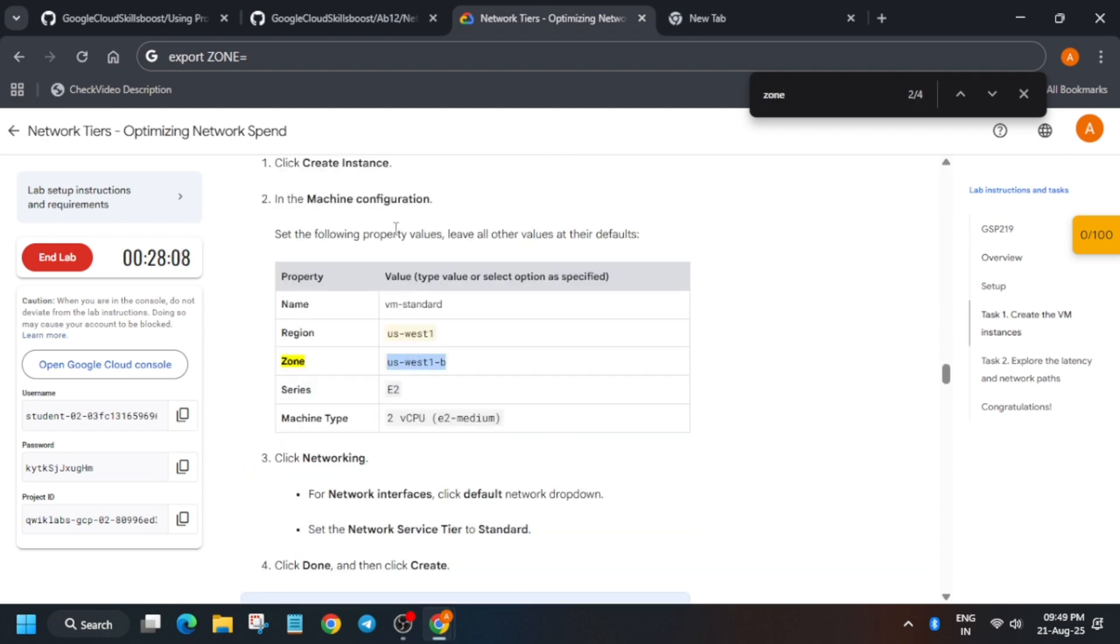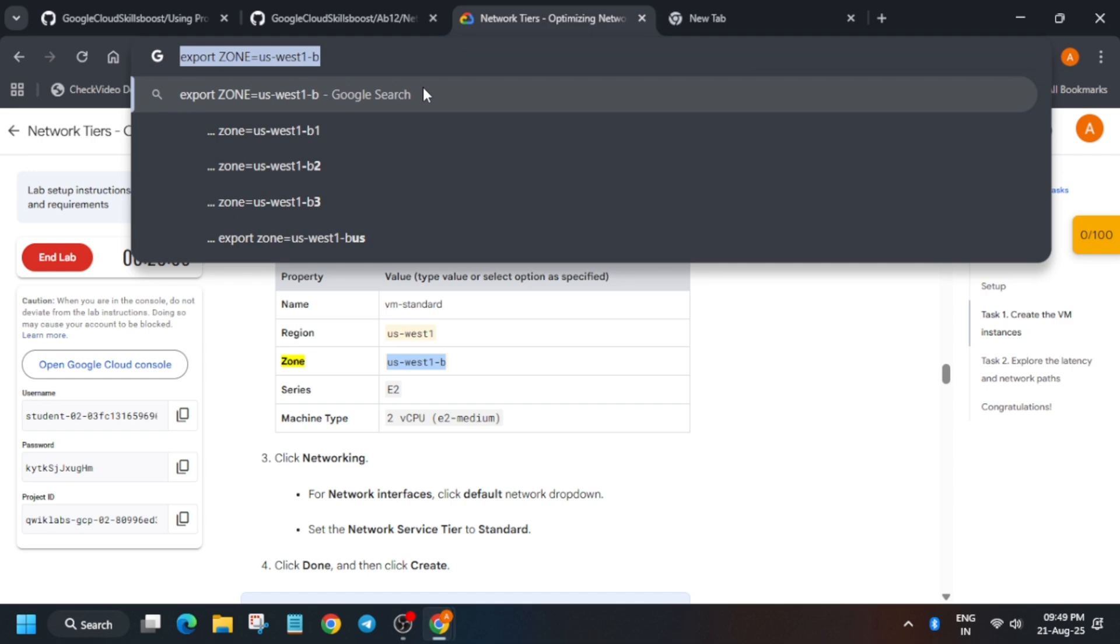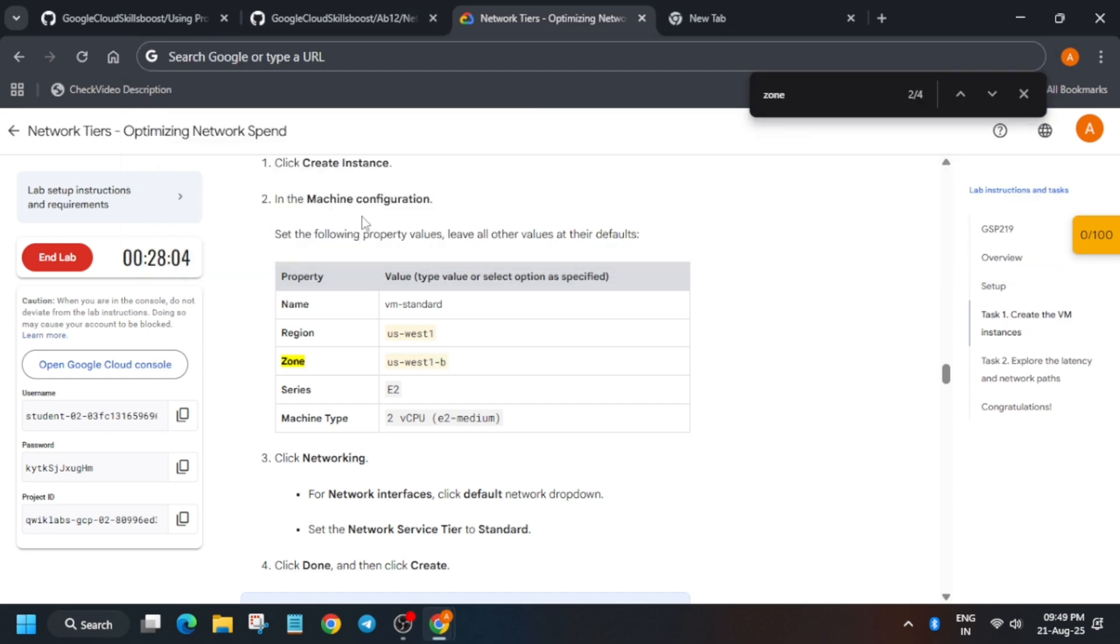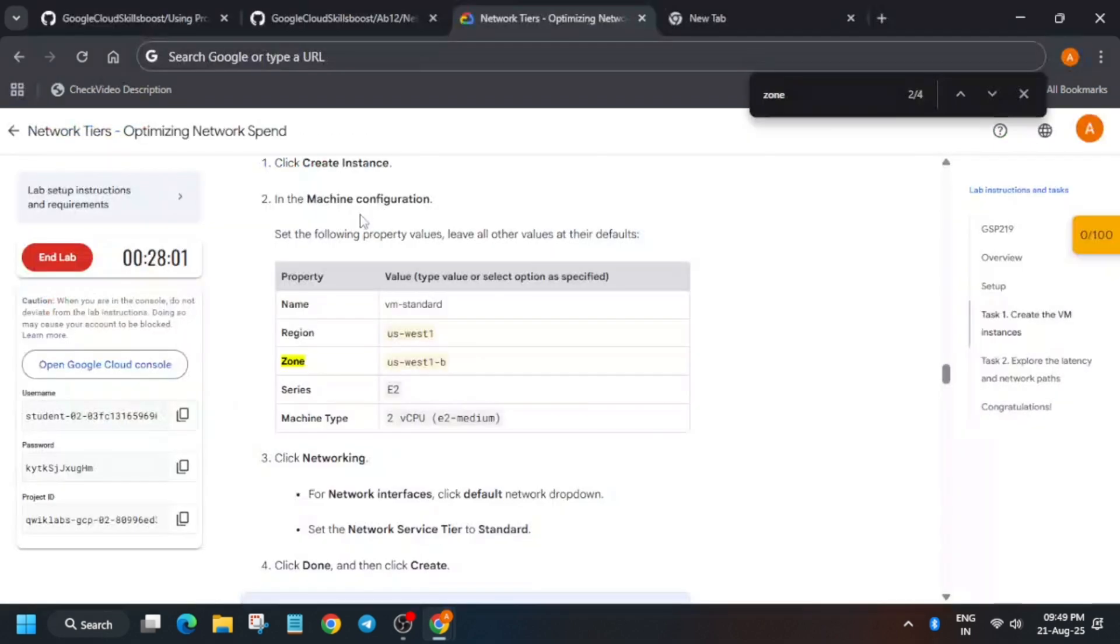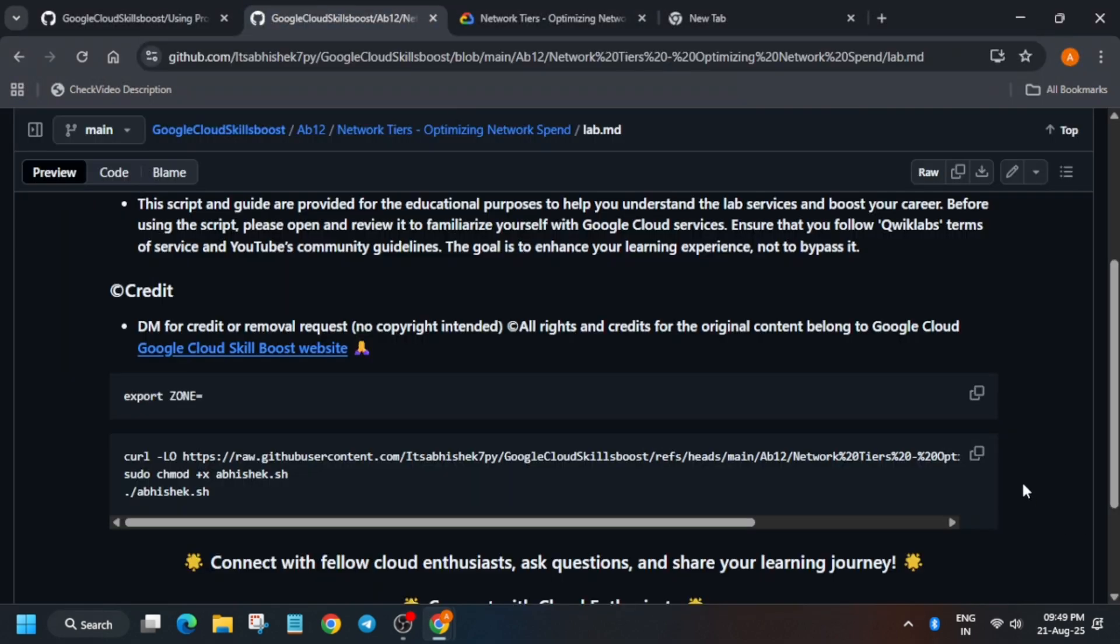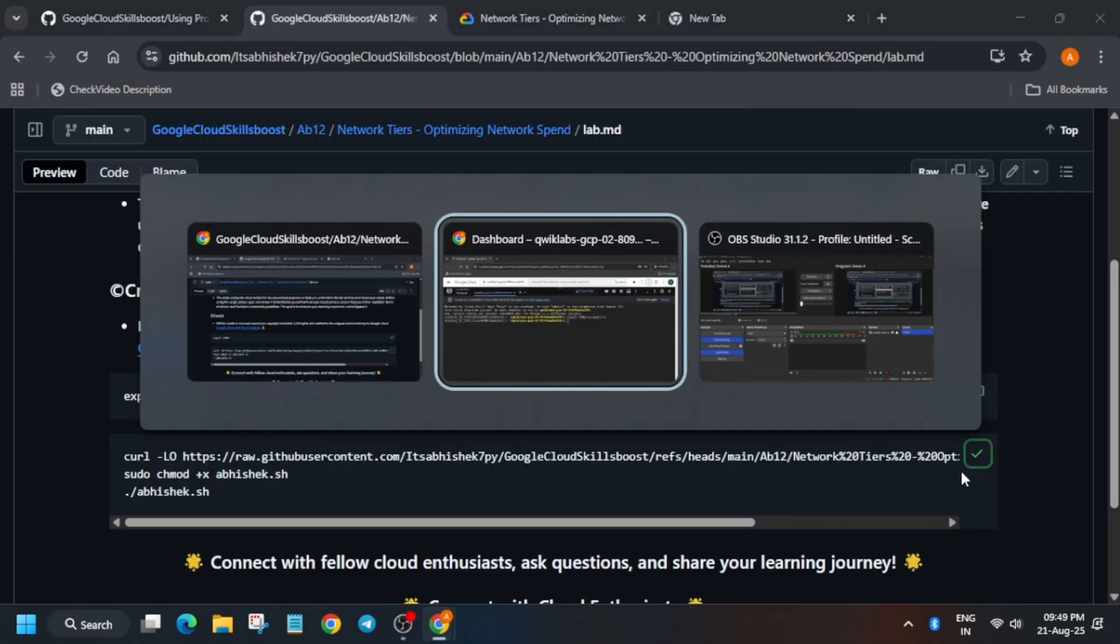Now come back in the Cloud Shell, paste over here, and again run the next command.